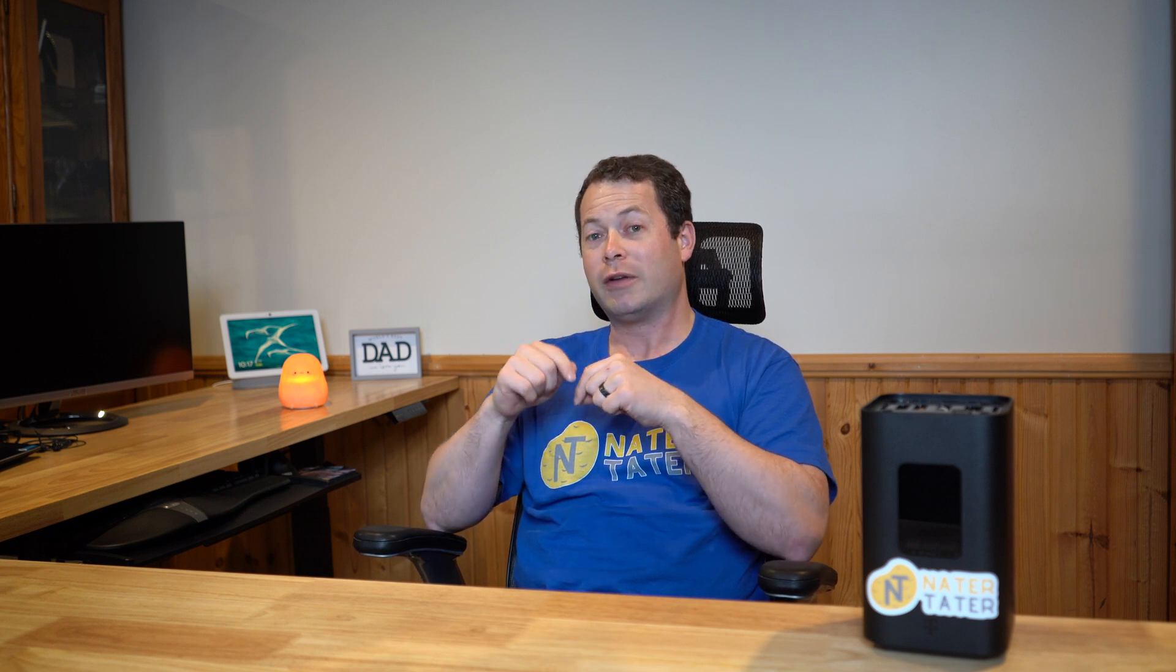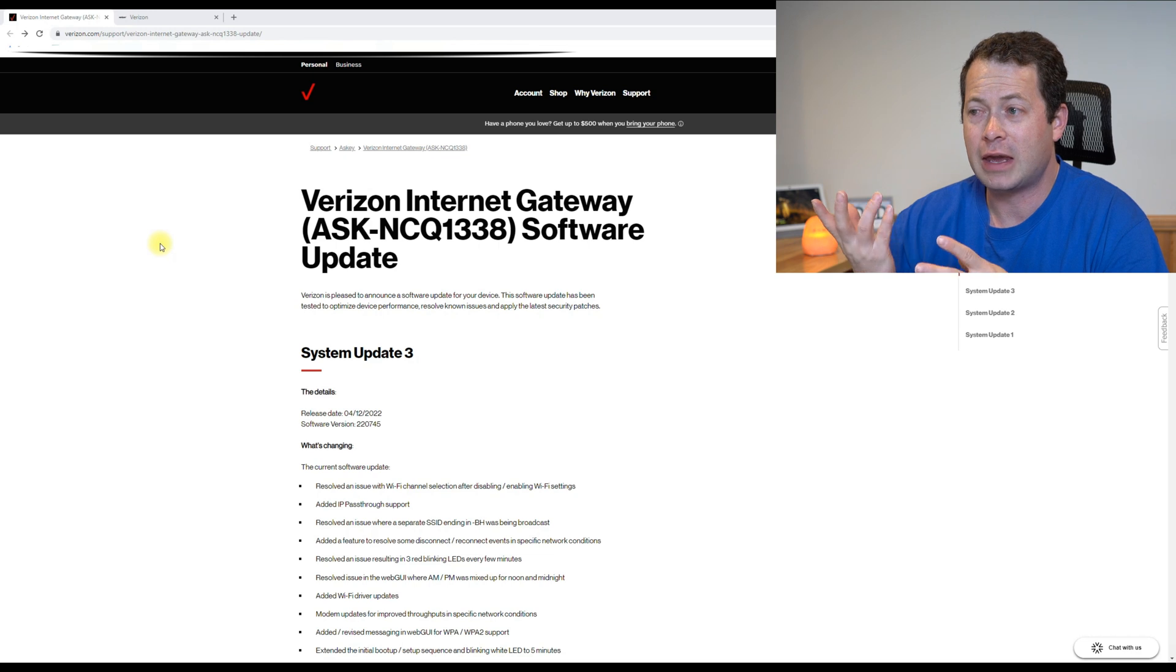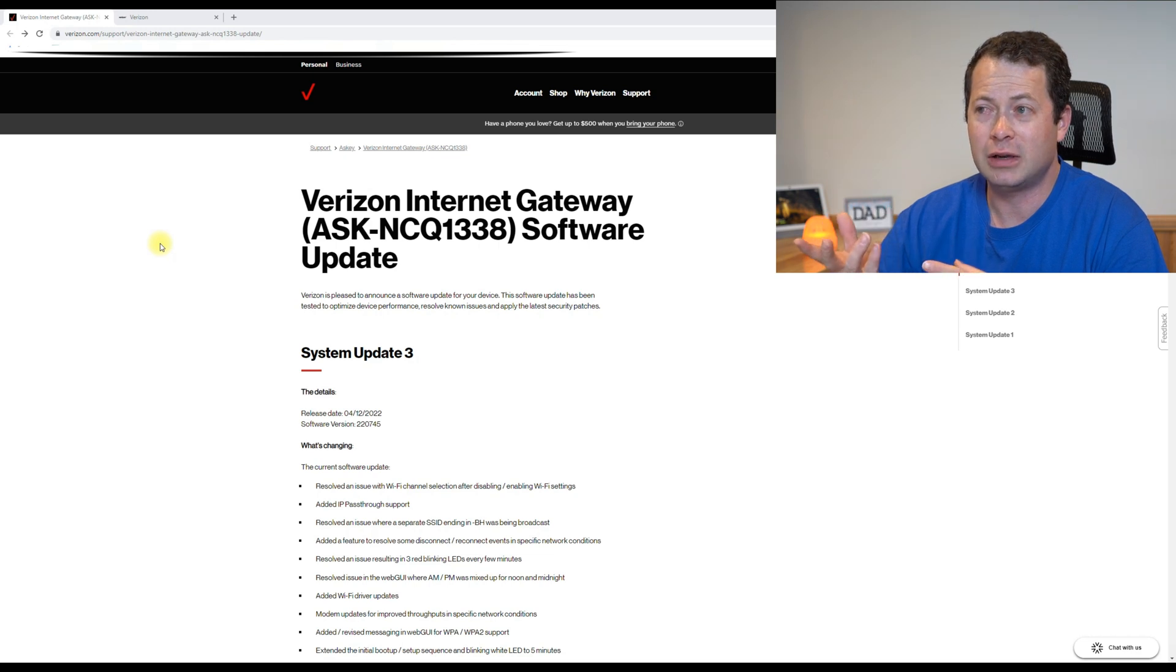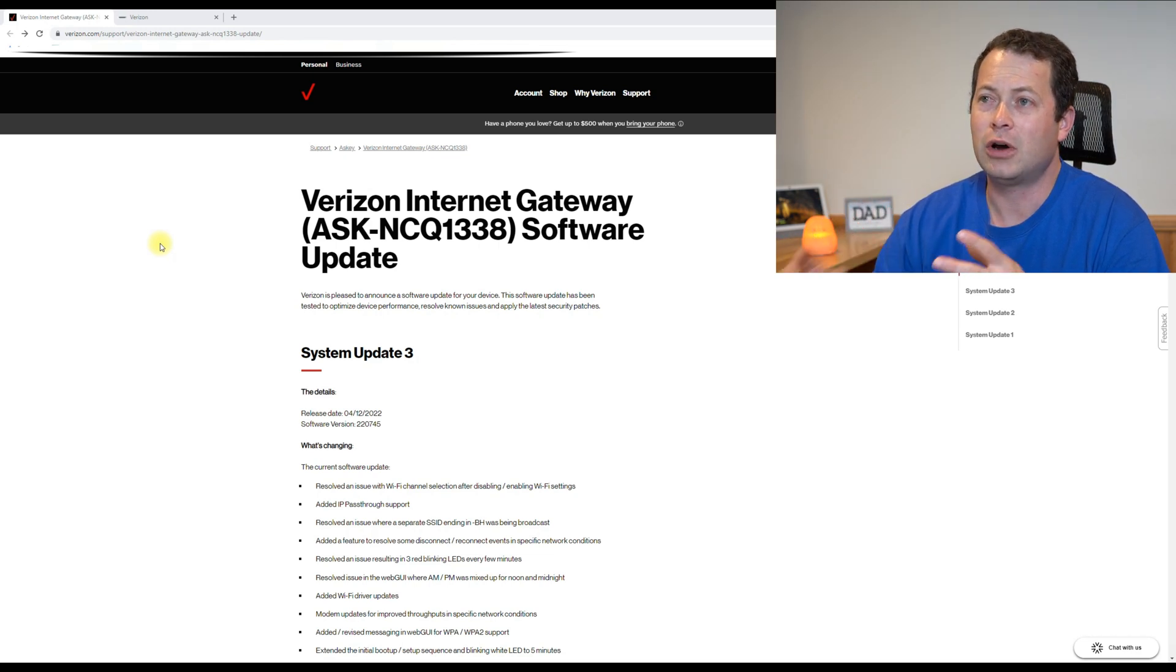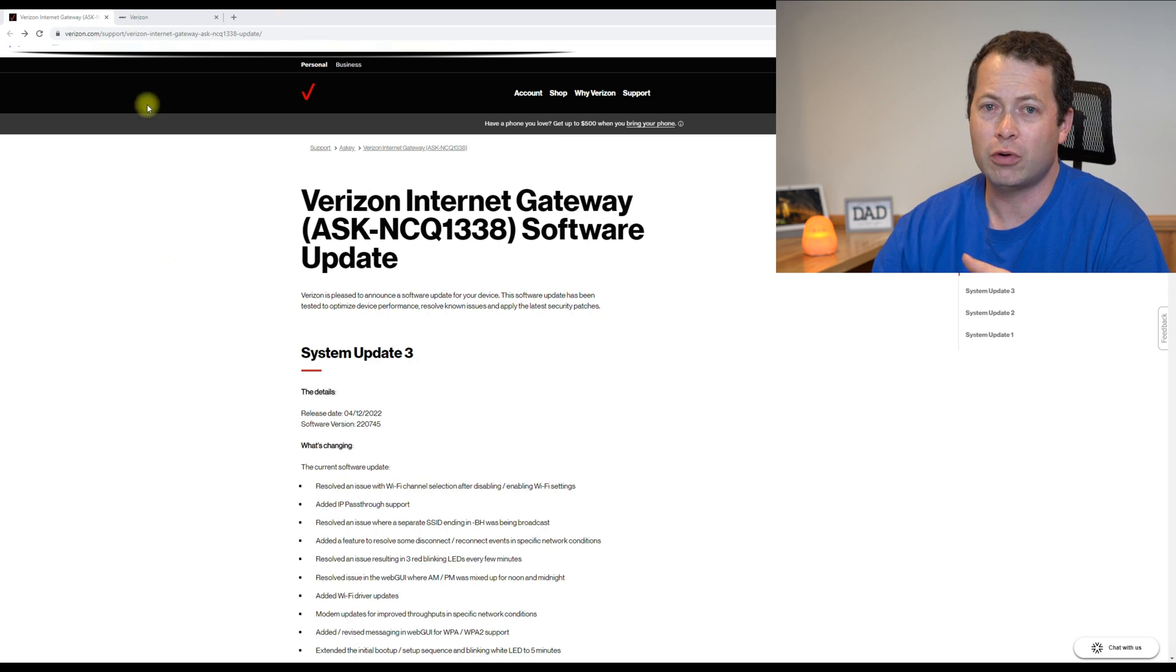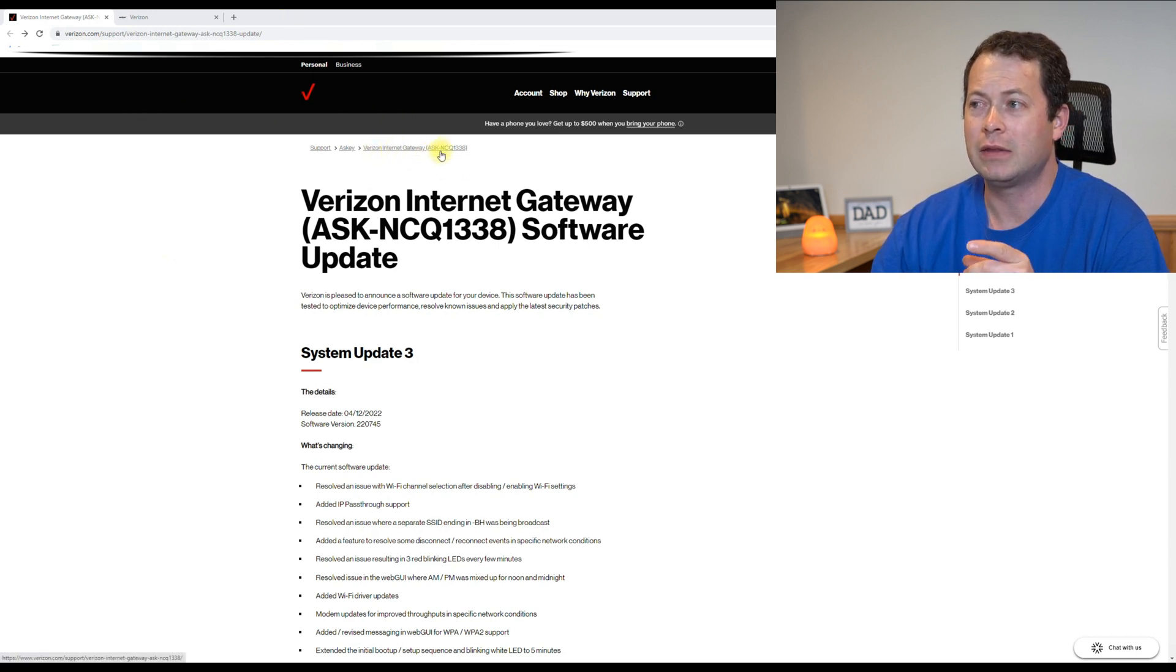But let me hop in here and show you what Verizon has fixed that T-Mobile still has issues with. Okay, so just like T-Mobile, they have a website. It's kind of hidden to find, but it is under their support section, and then you can go to your specific gateway. And this,